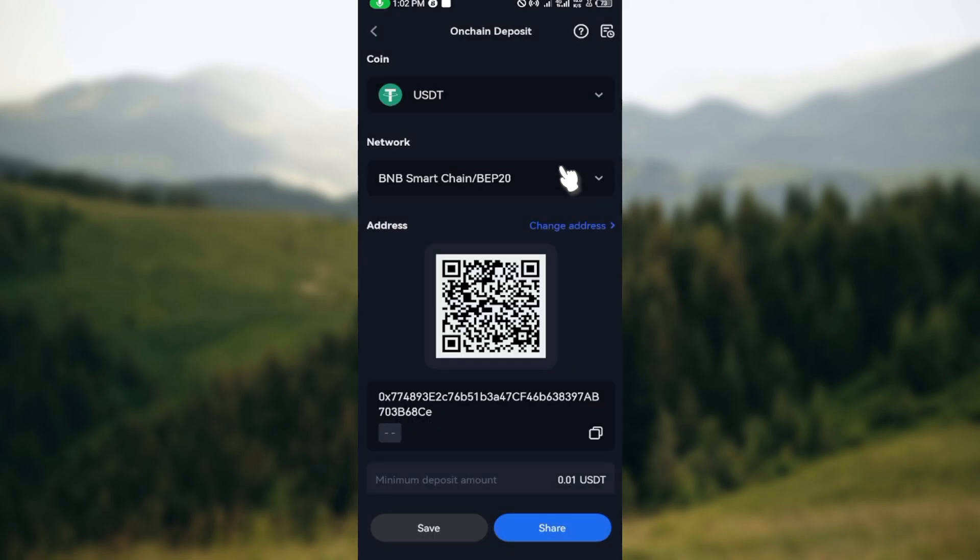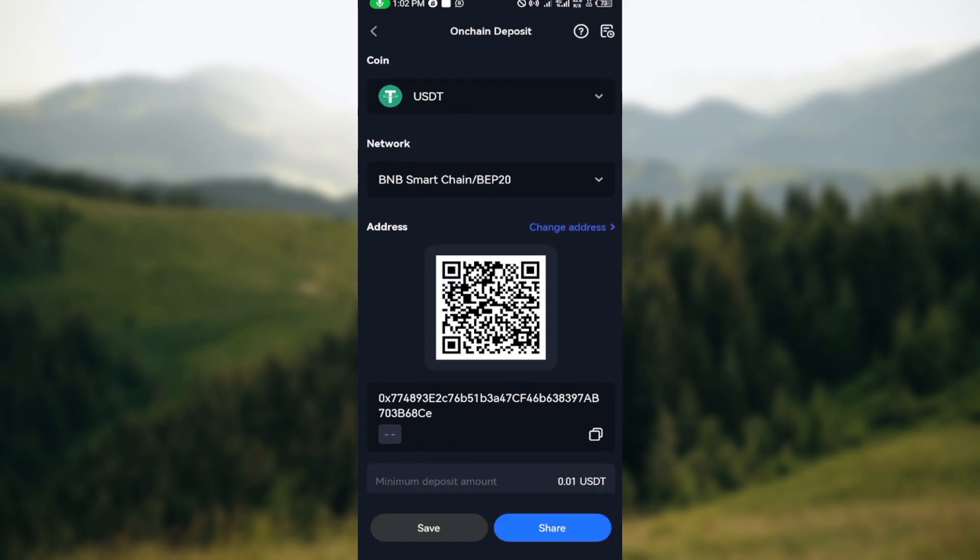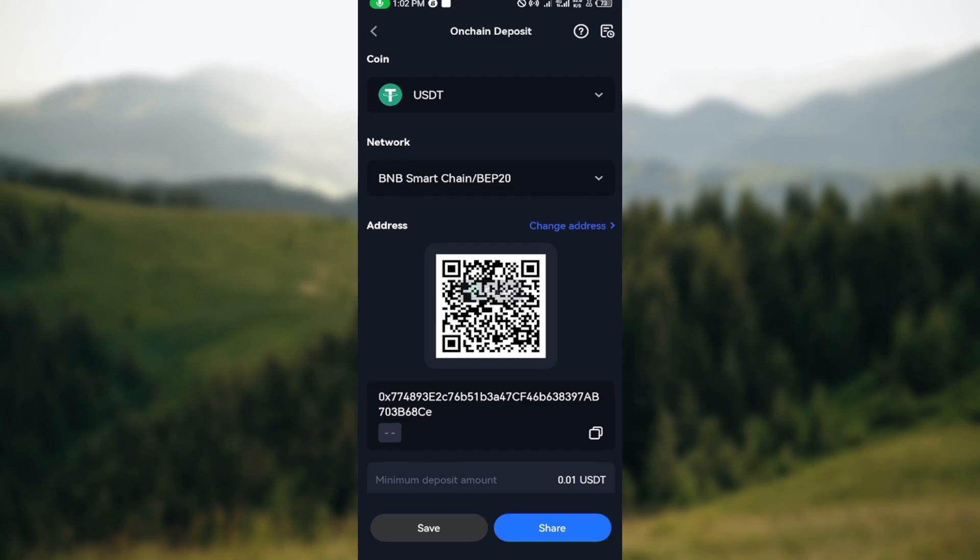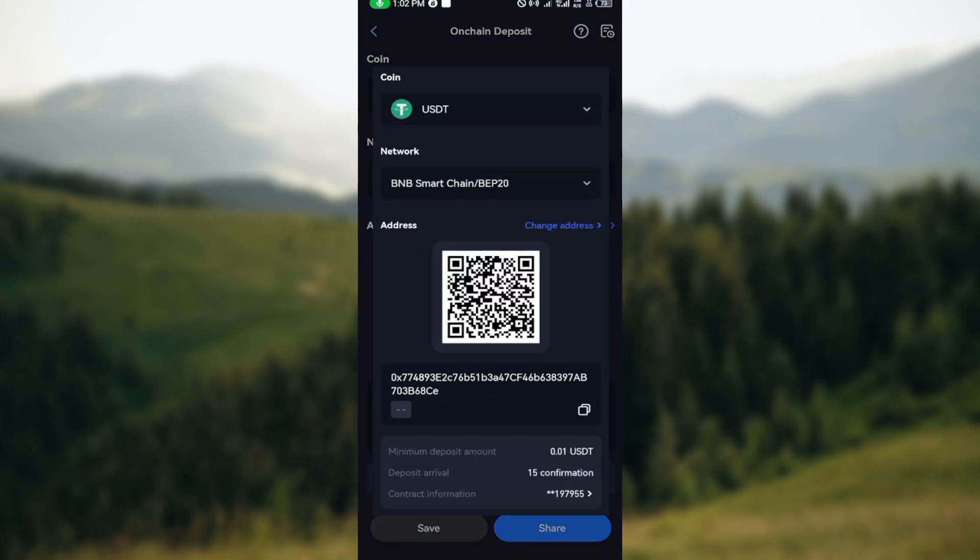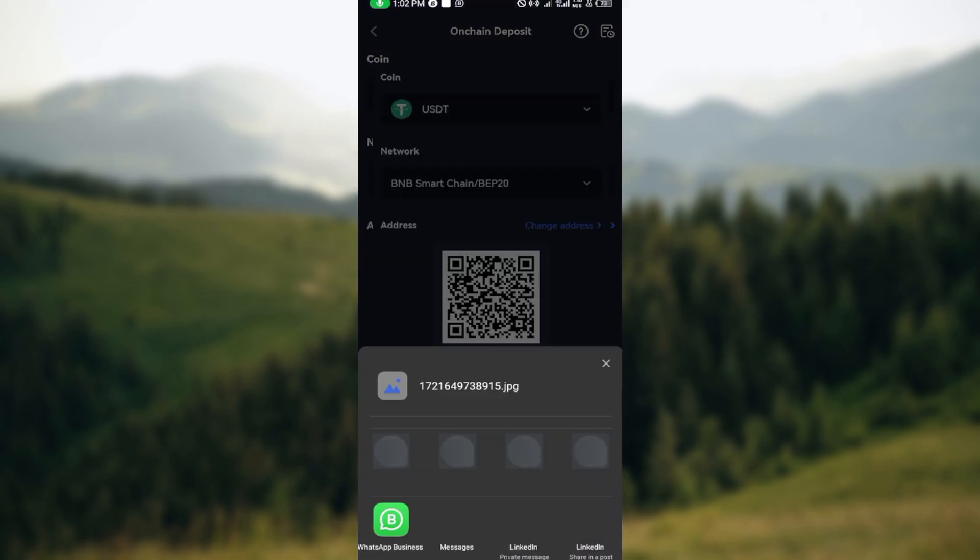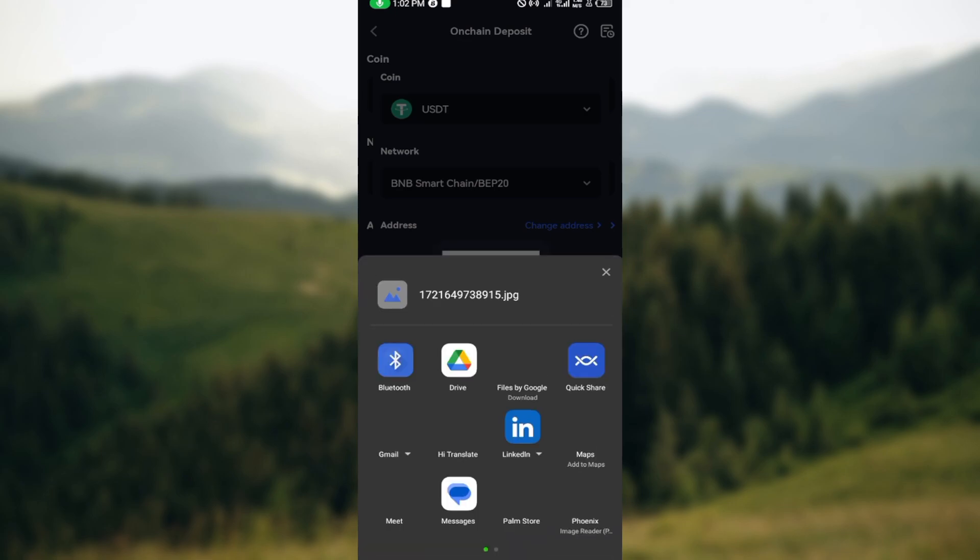Once you've done that, you'll see your deposit address. You can copy the address or share it by clicking the share button at the bottom of the screen. You can share it to friends or whoever wants to deposit coins into your account.